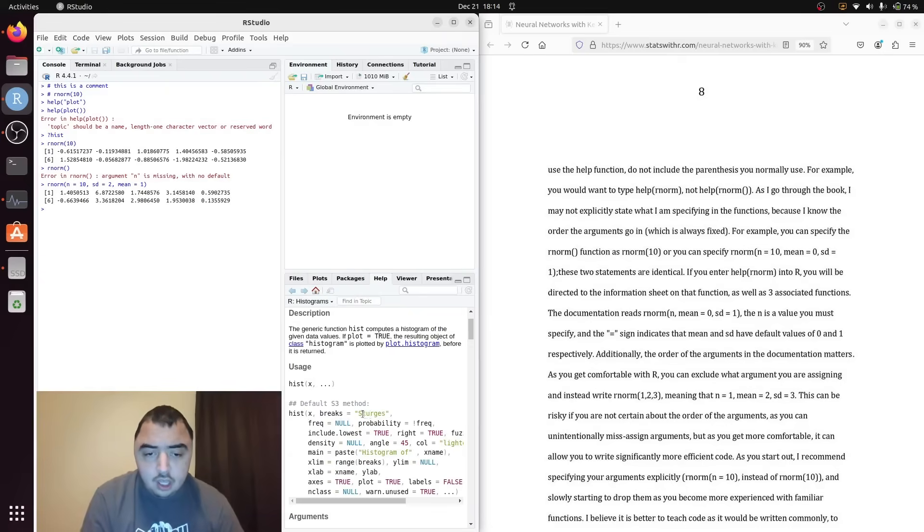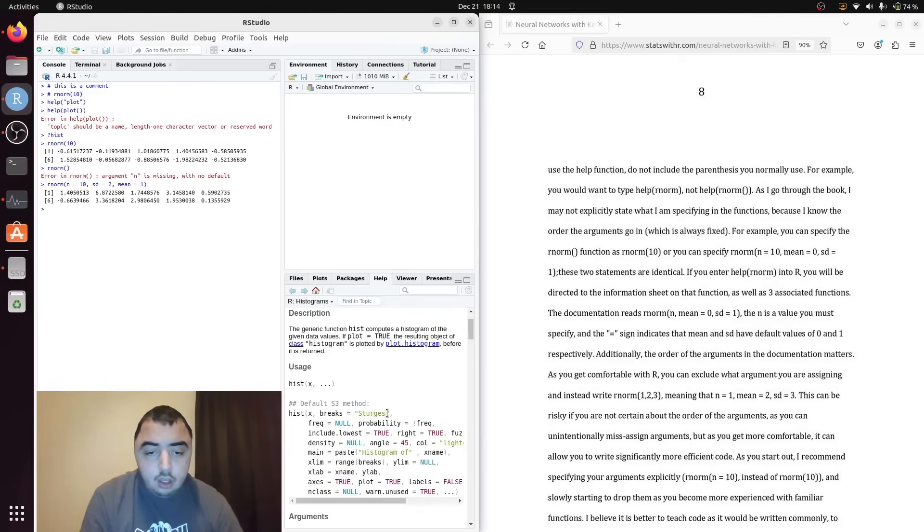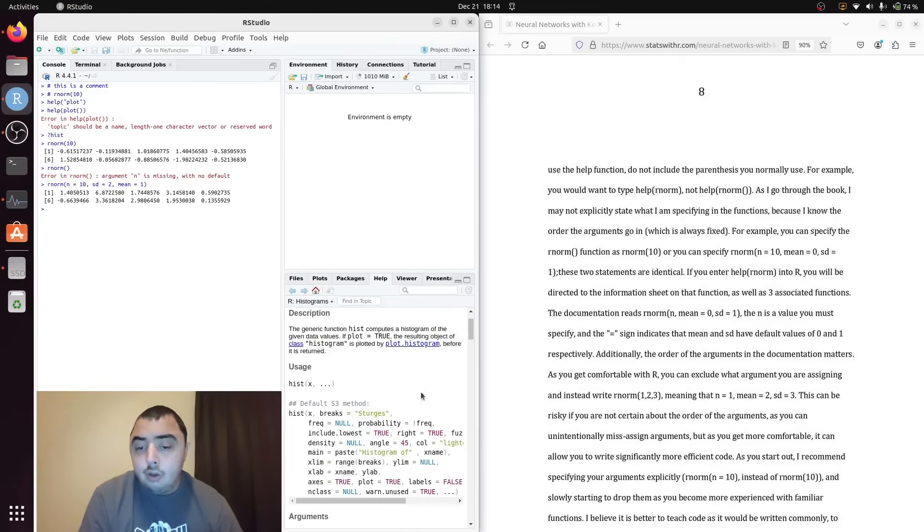If there is an equal sign, it's saying that the value right there is the default argument.